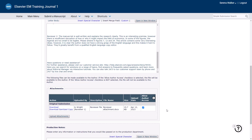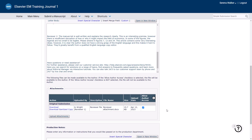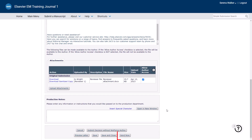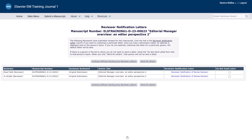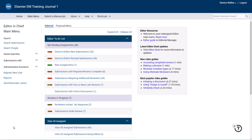If you did not previously give the author permission to view the reviewer attachment, you have the option to do this again now. Once you are happy with the letter, click Send Now. You can choose to notify the reviewers of the decision also by clicking Send All Letters. The decision email has now been sent. We will now return to the main menu. As this submission is now back with the author for revision, it no longer appears in the editor to-do list. If you want to follow up with the manuscript, you will find it in the Submissions with Decisions section.